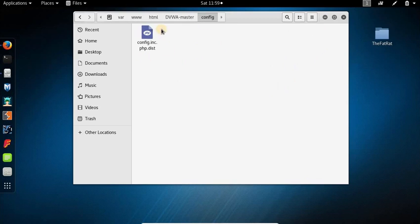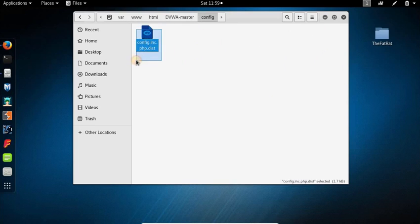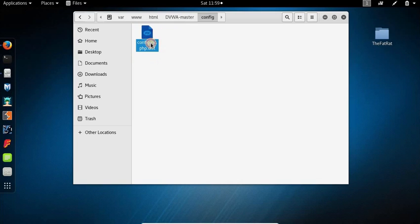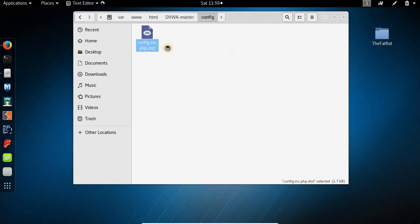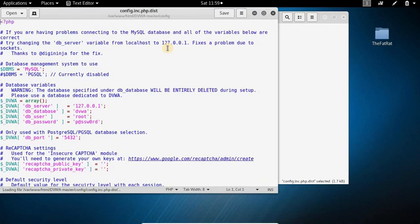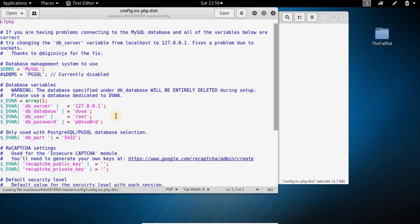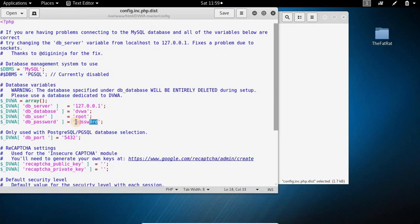open this up and here is a file config.inc.php.dist. Open this up in your favorite text editor. I am using gedit which is the default text editor in Kali Linux. After it opens up you will see this password